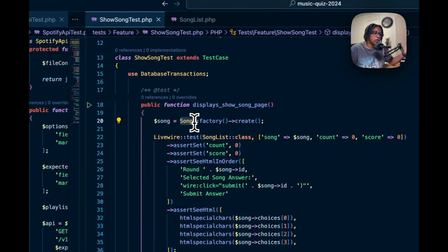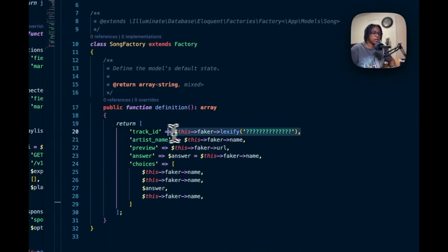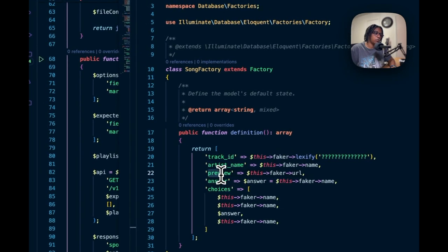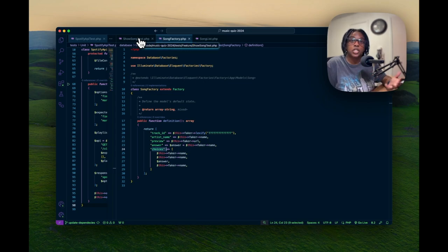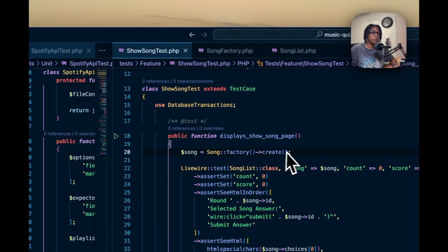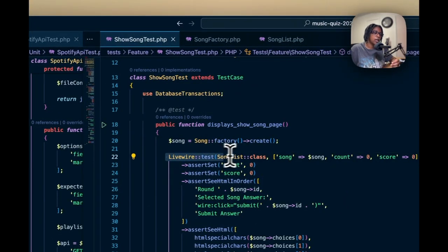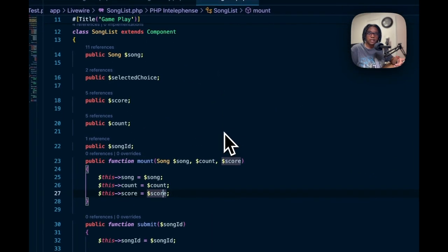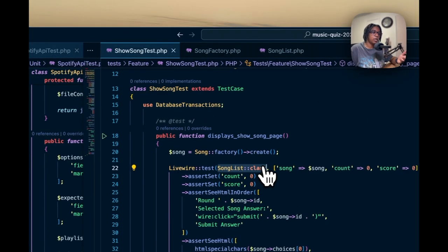I've got the song model, and in it I've declared a factory class. What this Song Factory does is generate a random track ID, random artist name, a random preview answer, and some random song choices. I'm not calling the Spotify API for this because that's expensive for a test. So instead the Song Factory returns a song with that information. Then I'm going to do a Livewire test because I'm using Livewire on the front end, and I want to test the SongList class - the class that displays song data and handles the submit button.